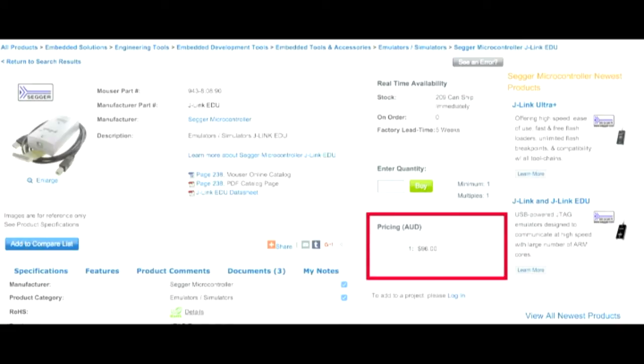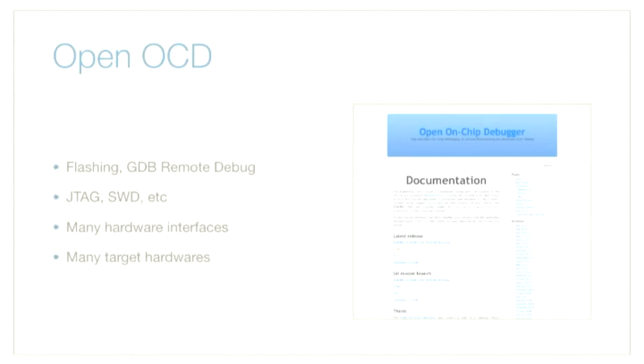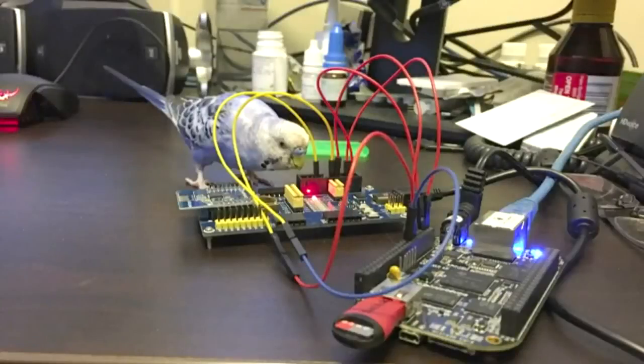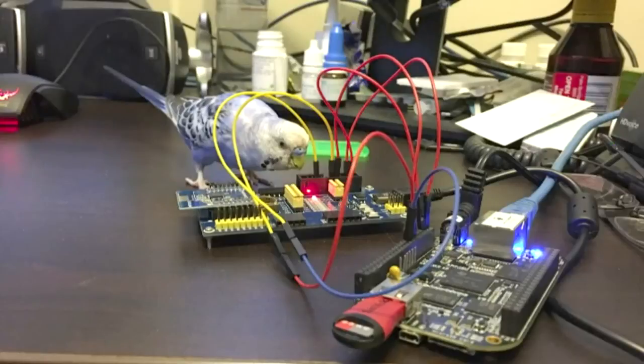But I discovered the OpenOCD project, which lets you flash a whole range of microcontrollers with a whole range of hardware interfaces, including the SysFS GPIO. So, I thought, cool. I can use my Beaglebone Black, connect a few wires up, and I can program the board.